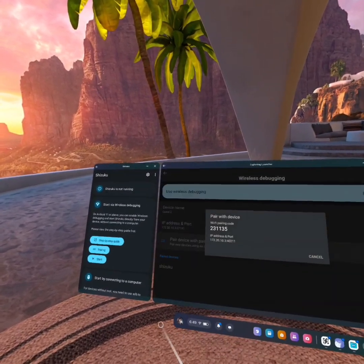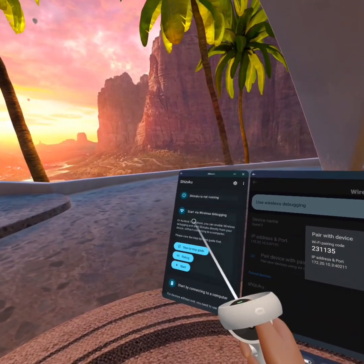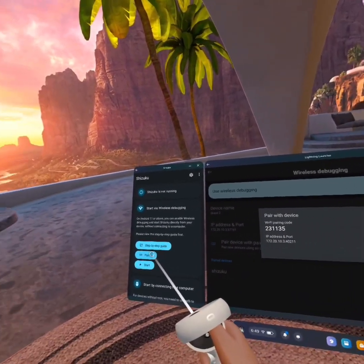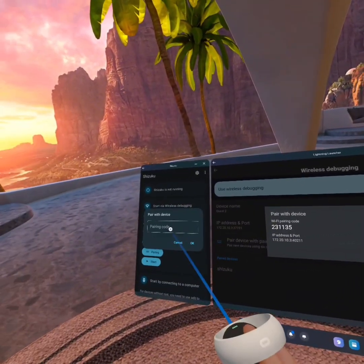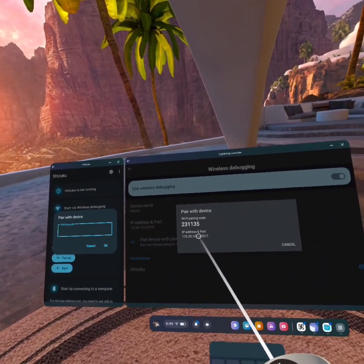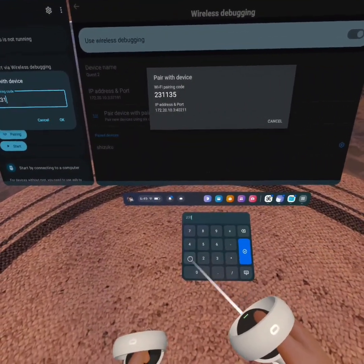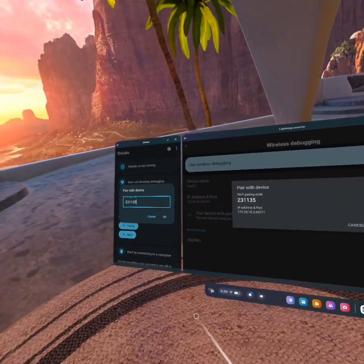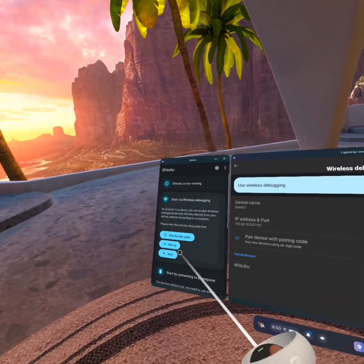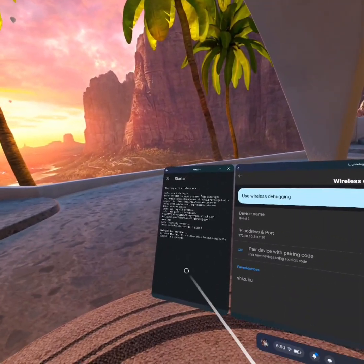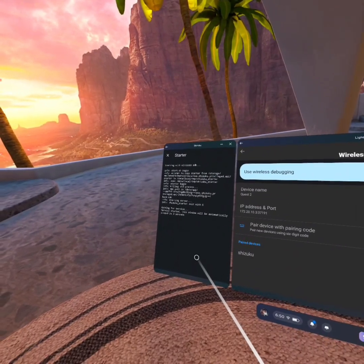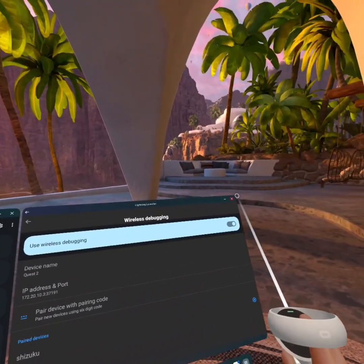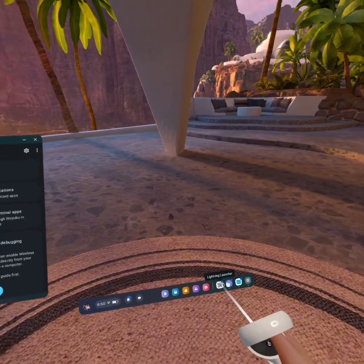And now go to Shizuku and click on Pairing. And then now you want to type your code into Shizuku. So type in your code, hit OK. And after that, you can hit Start. And then it will do its thing. And then once you see Shizuku is running, you can now exit out of that.